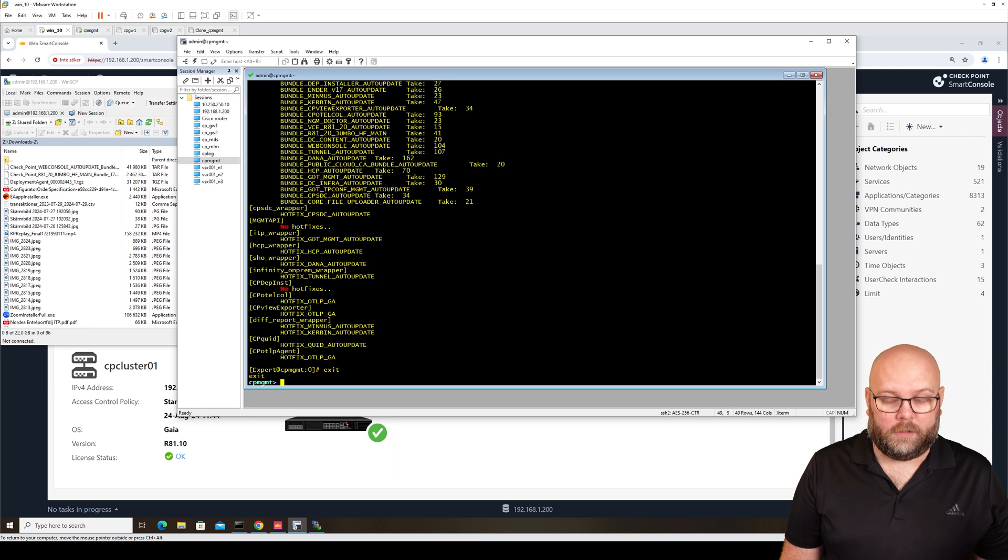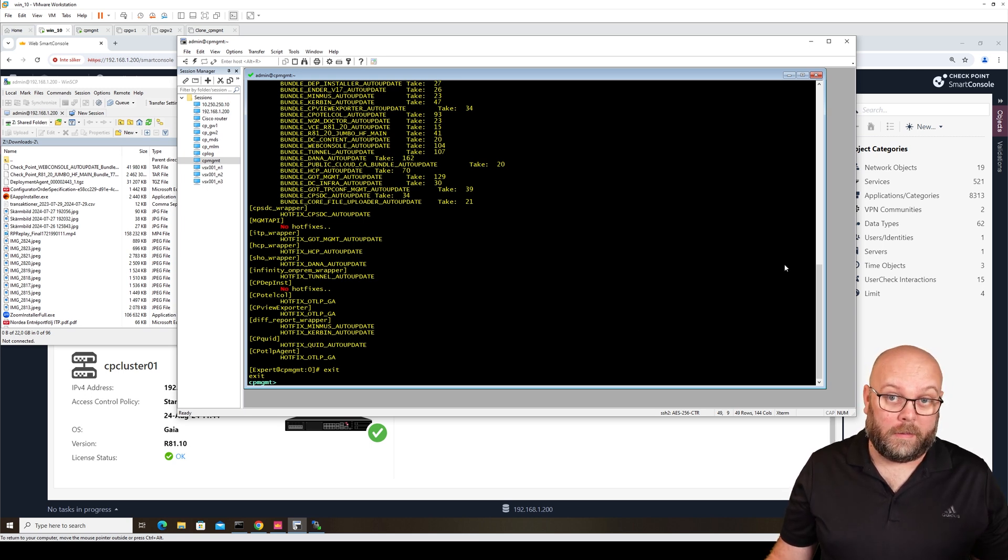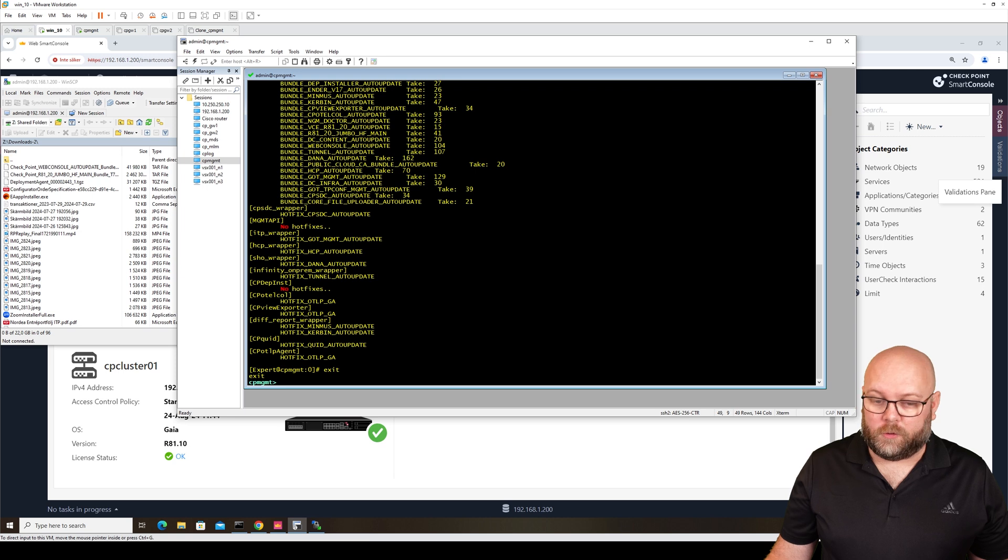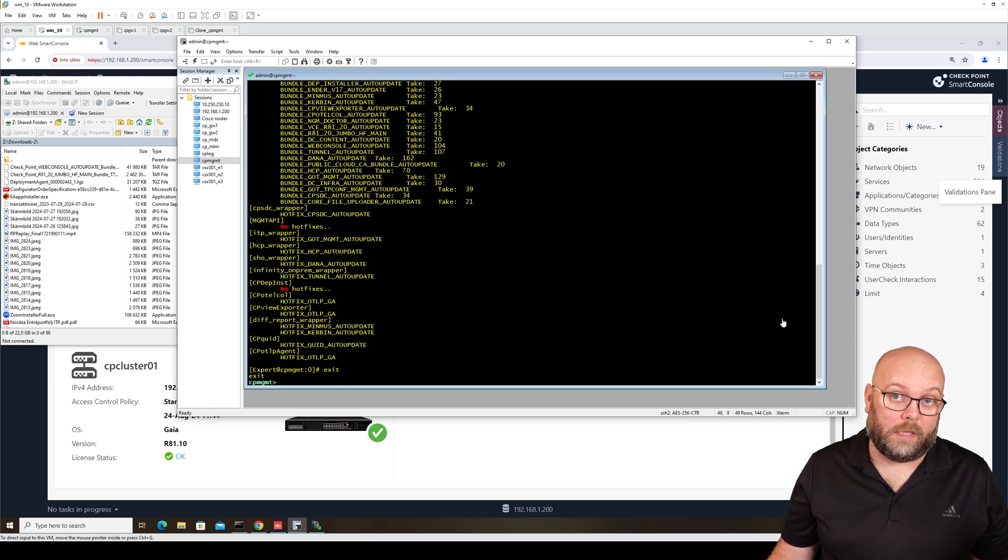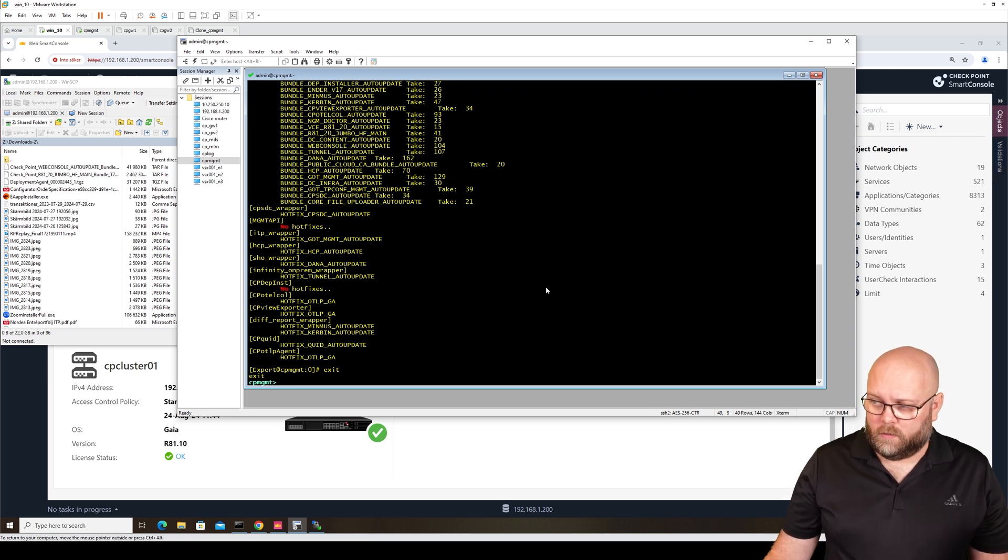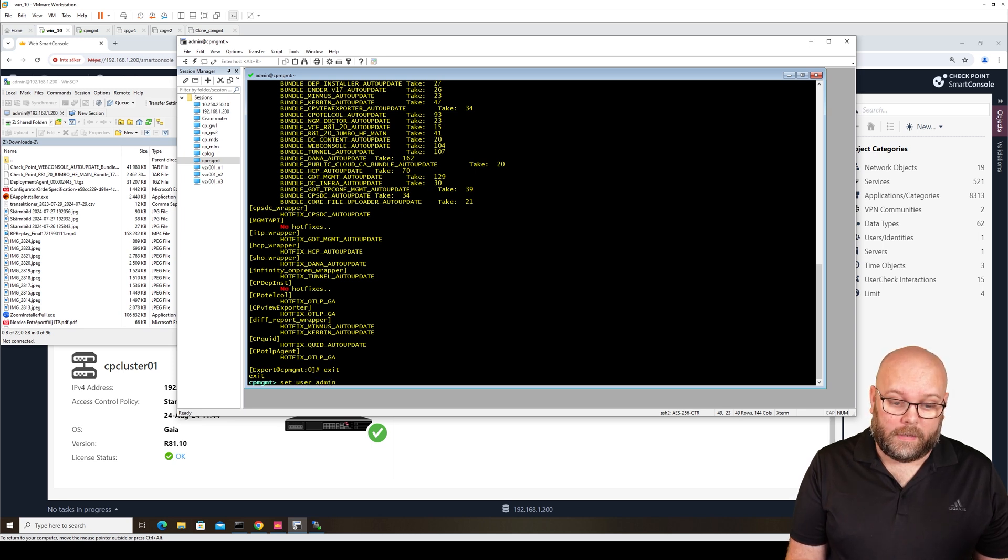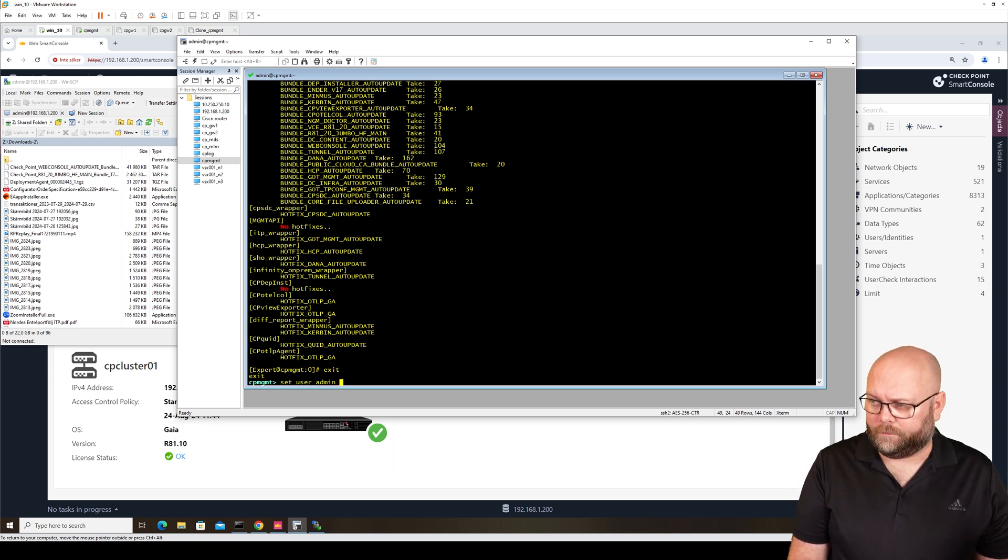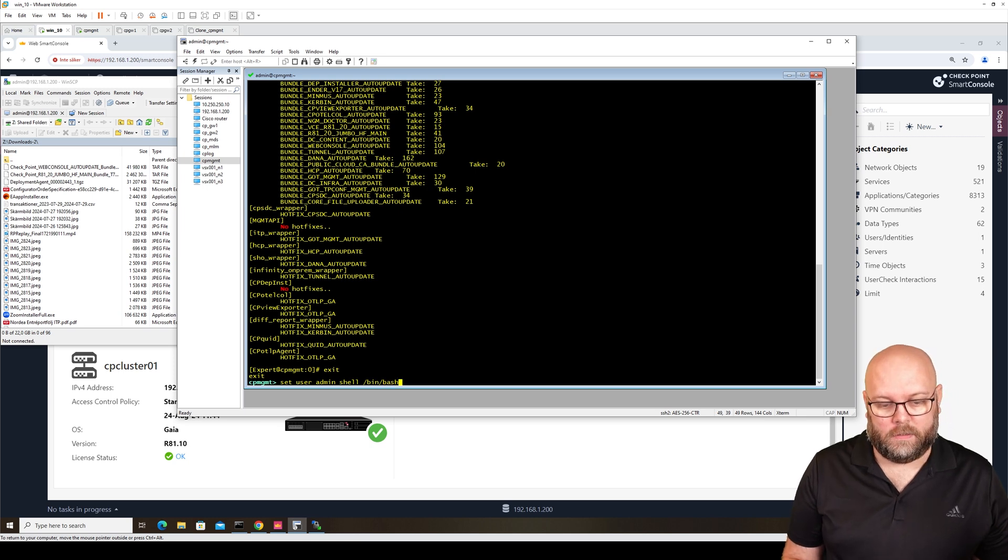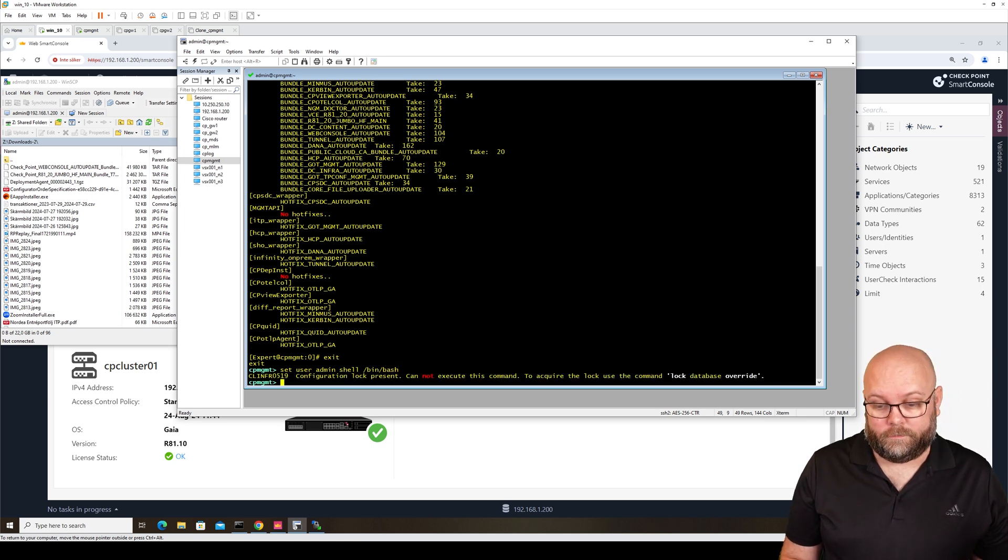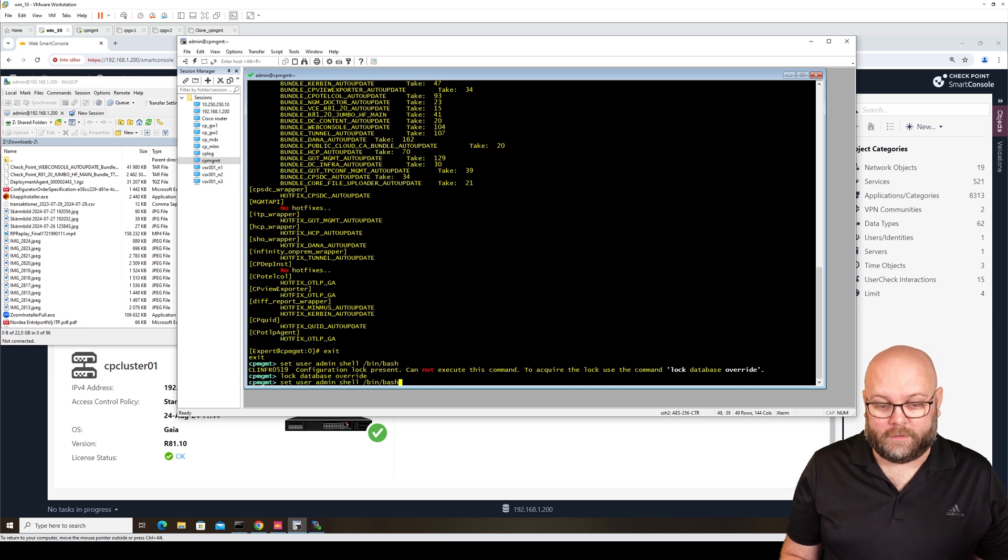To fix this, we need to change our user prompt so the first login is to bash. I think the easiest way is just to type the command here. That would be set user, then the username admin shell /bin/bash. Lock database override, it's strange. I always get that one.